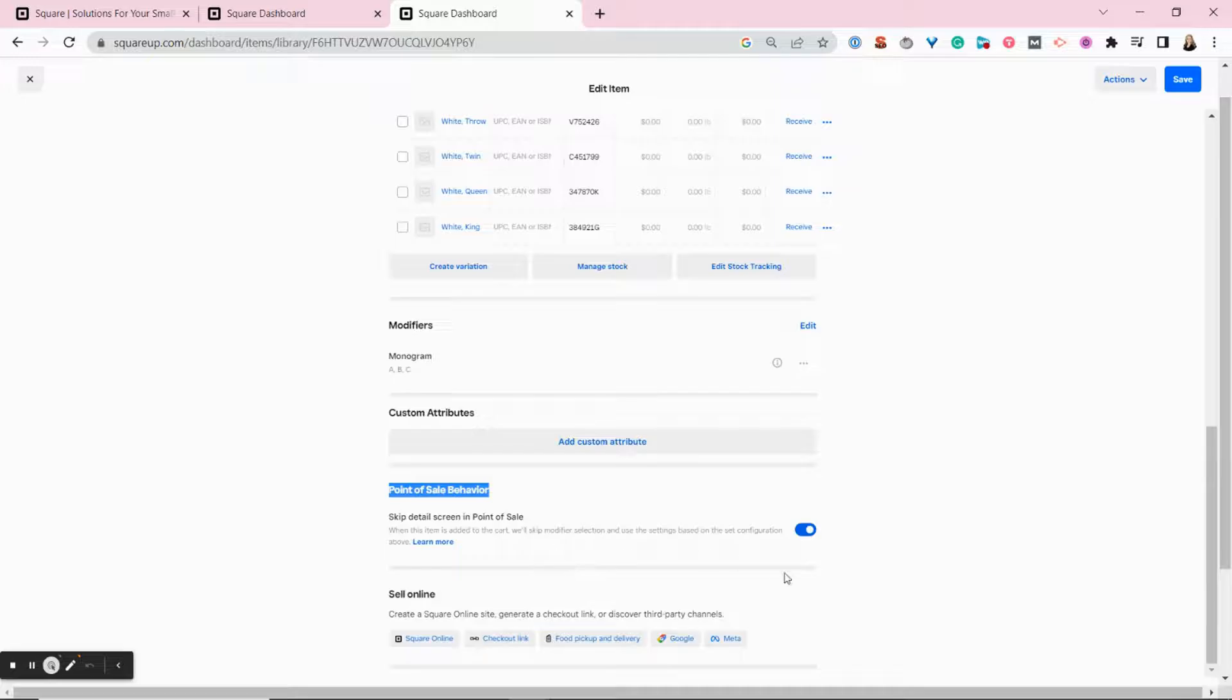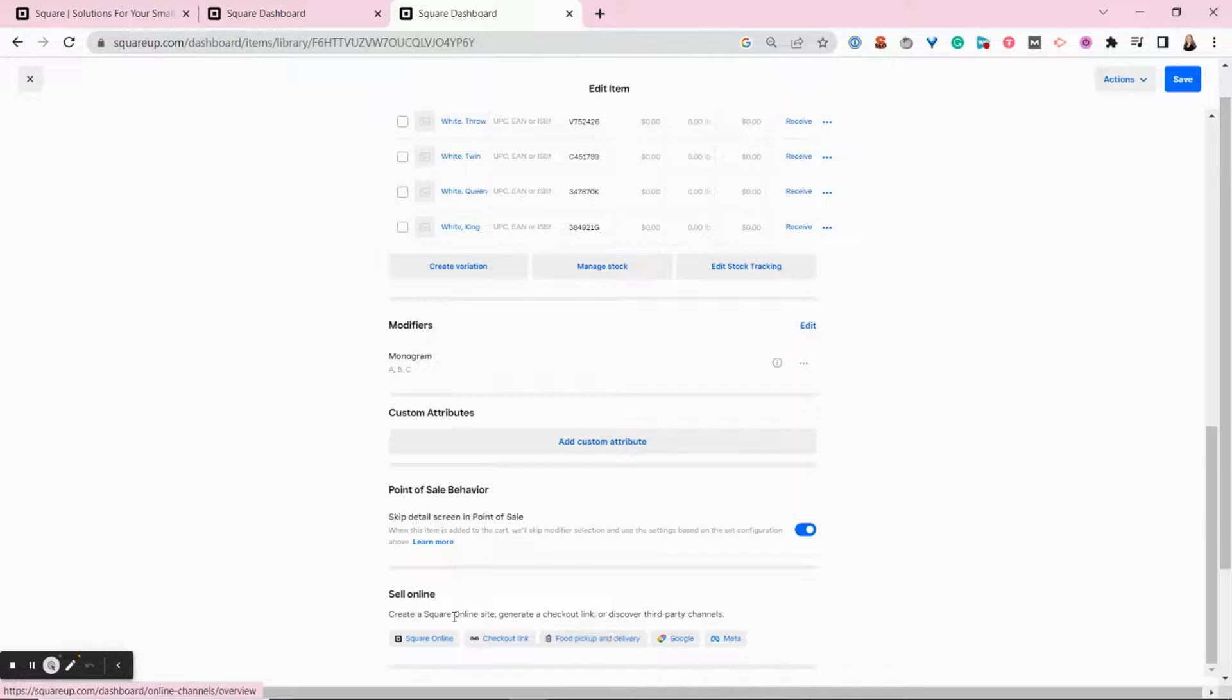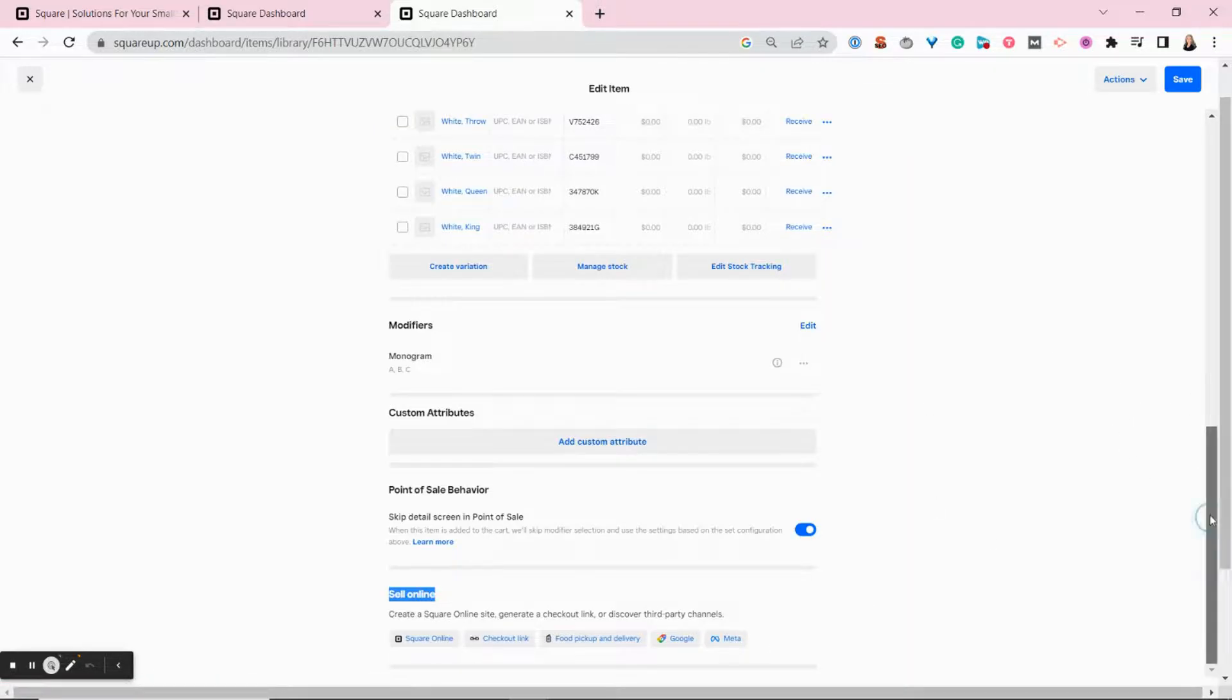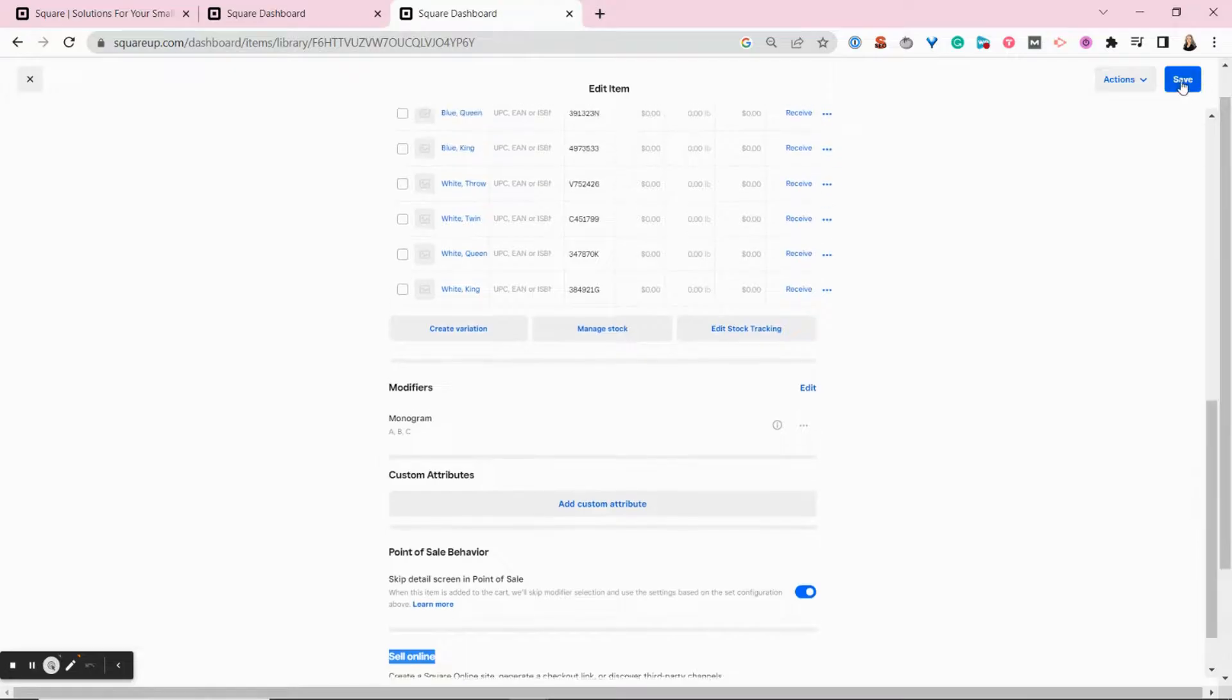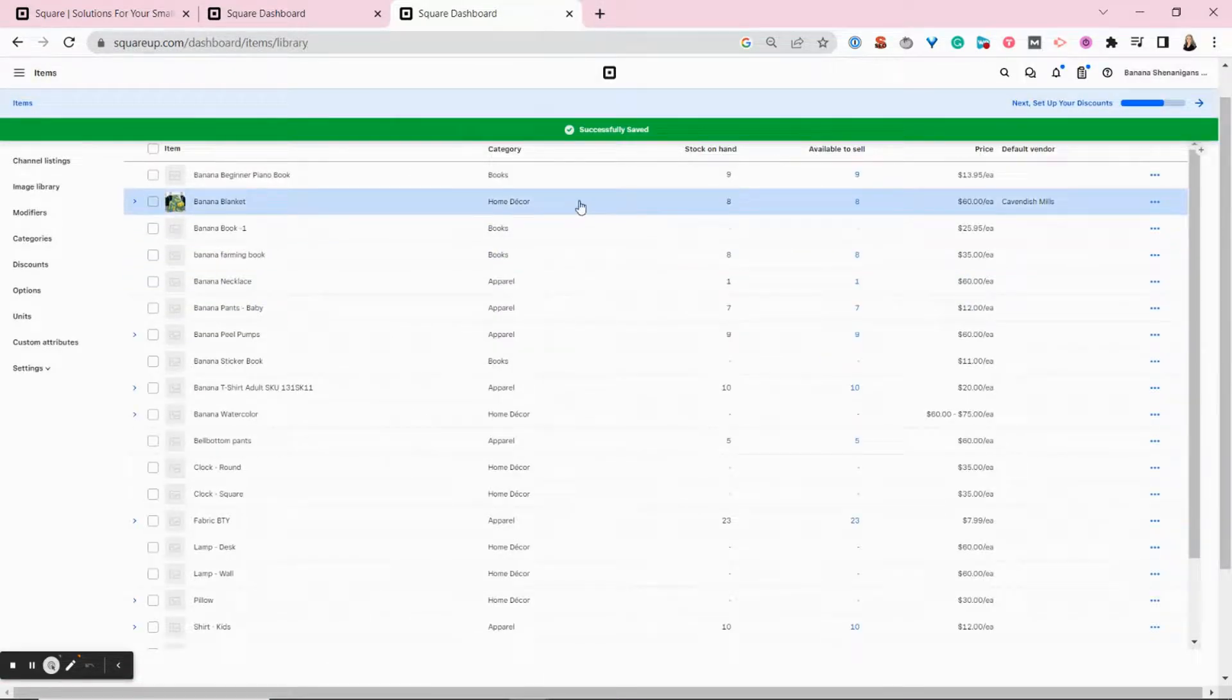Or you can choose to not have them show up at the bottom of the screen. And you would toggle that setting on or off here. And then you can choose to make this item available online, whether that's on your Square online site or on a third party platform. With all of your selections made, you want to hit save and your item is available.